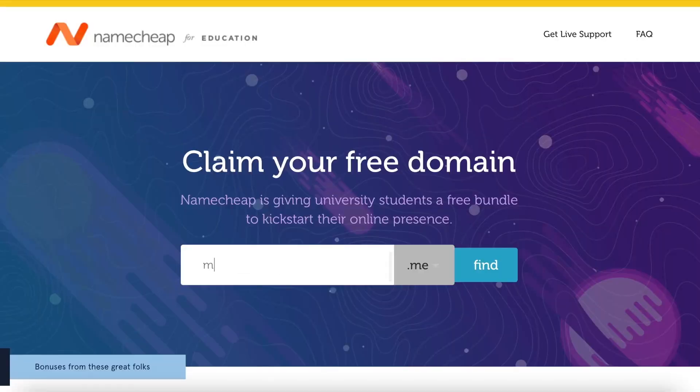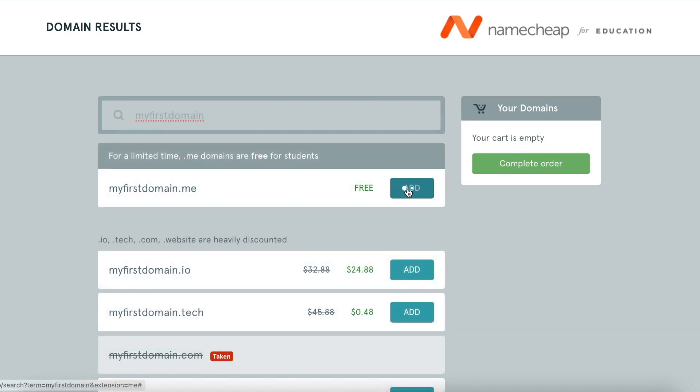It is also a unique chance for students to receive free developer tools to build their first website, a blog, an online portfolio, or even a new business project idea. What you need to do is simply go to nc.me, search for your desired .me domain name, add it to cart, and hit complete order.